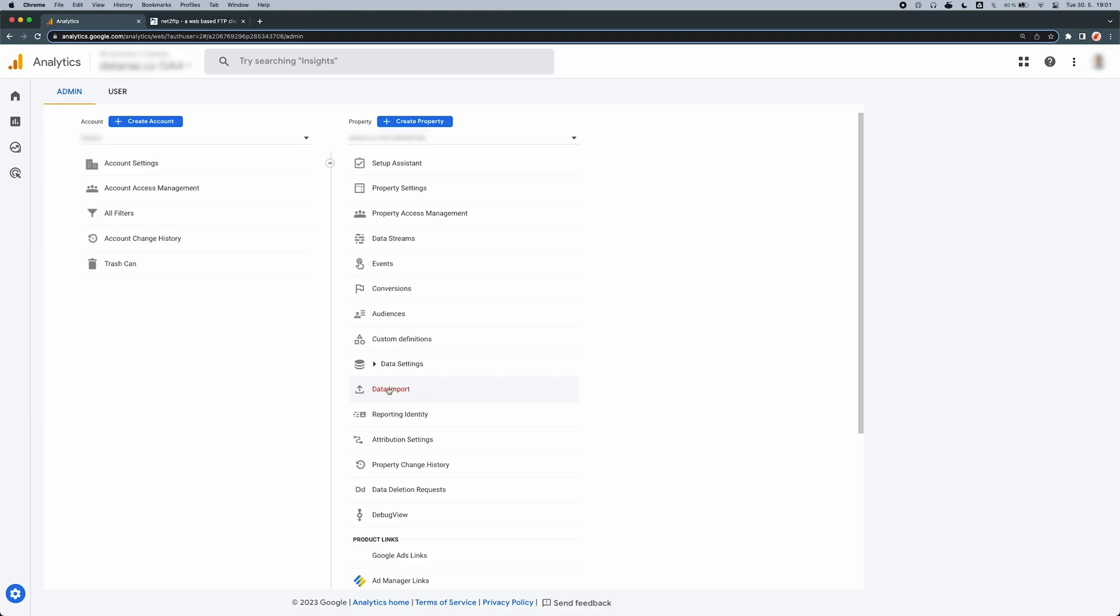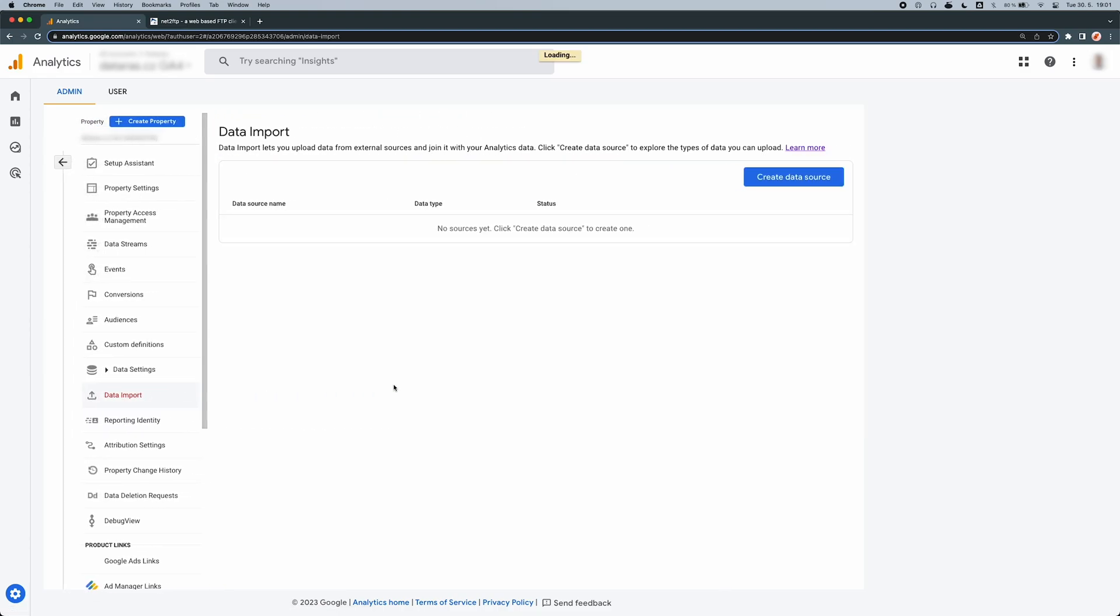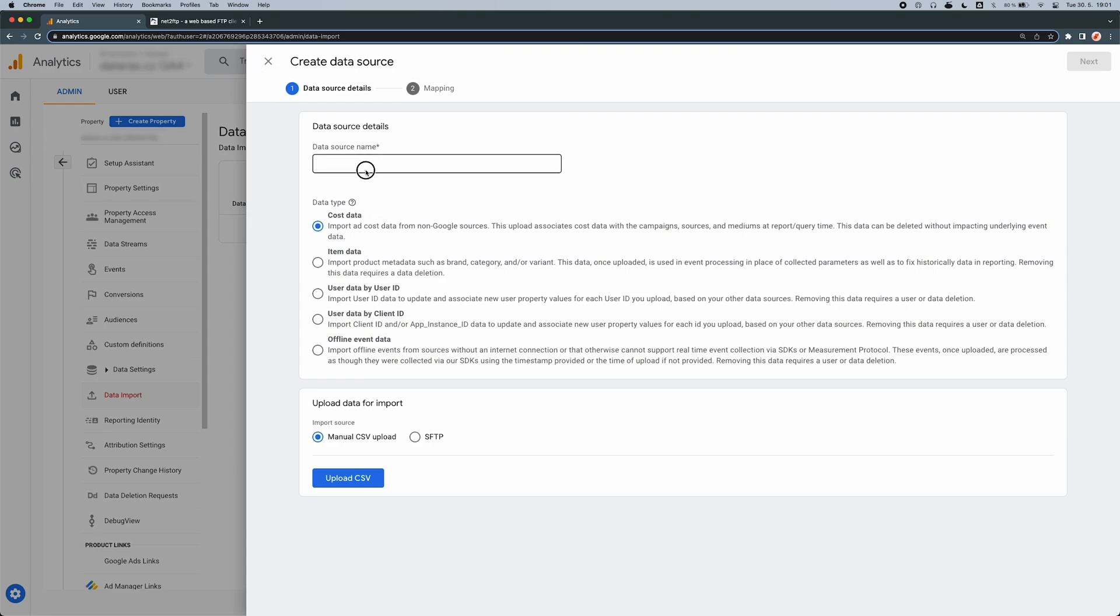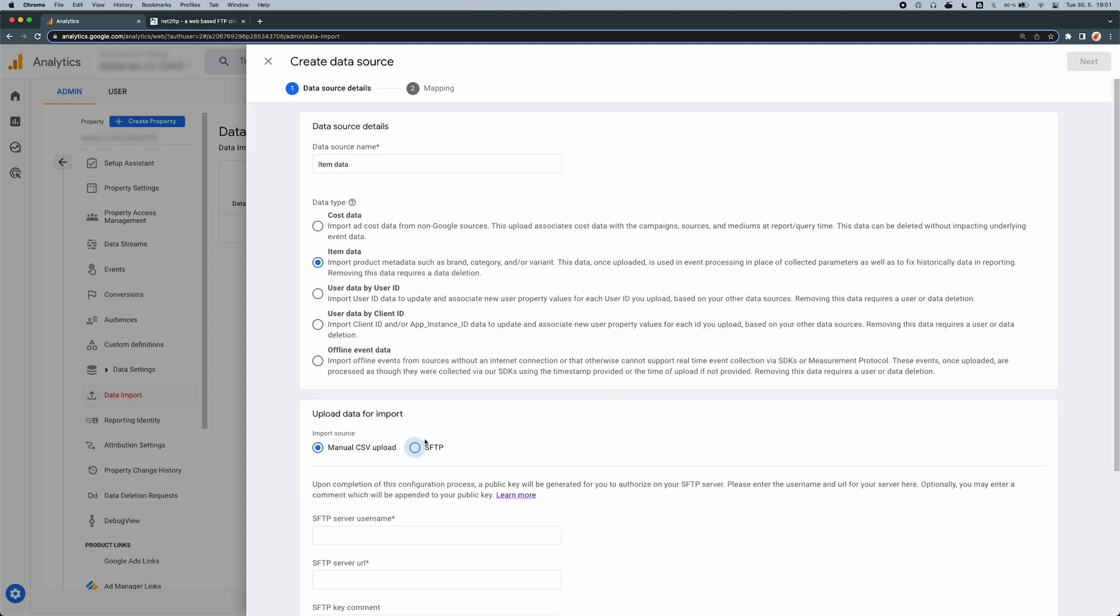In the admin section of GA4, click on data import and then create data source. In this example, we will work with item data. So we will select the appropriate data type and click on the import source SFTP.